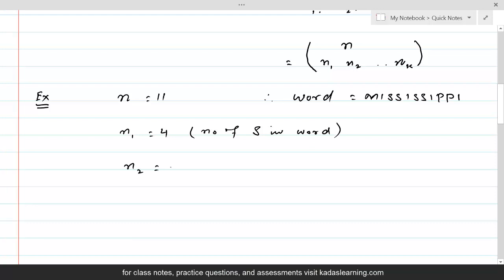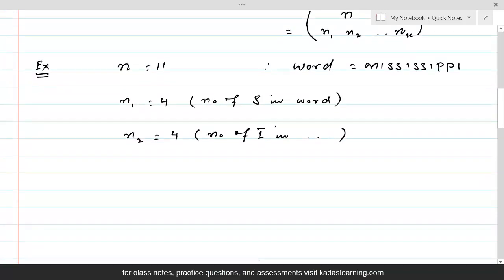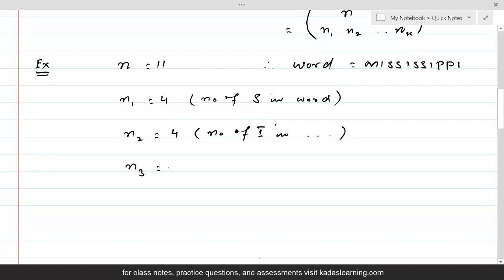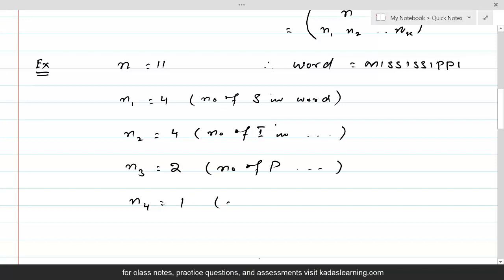N2 is equal to 4 again, because there are 4 I's. There are 2 P's, so N3 is equal to 2. M appears only one time, so N4 is equal to 1. If you count them: 4 plus 4 plus 2 plus 1 is equal to 11.